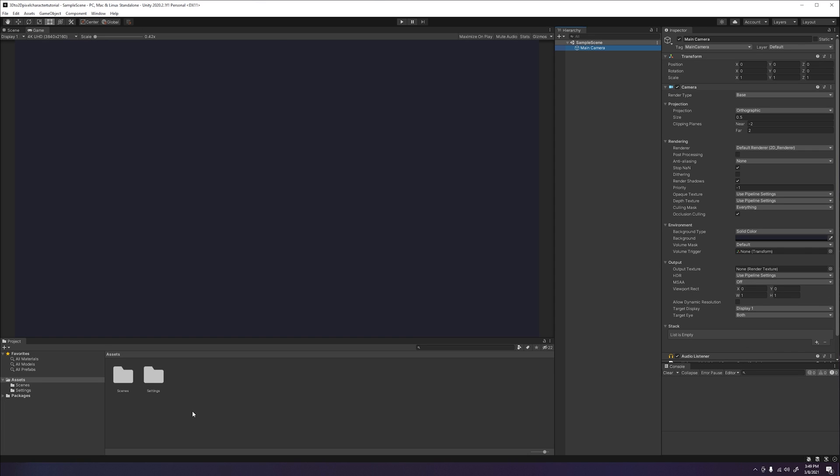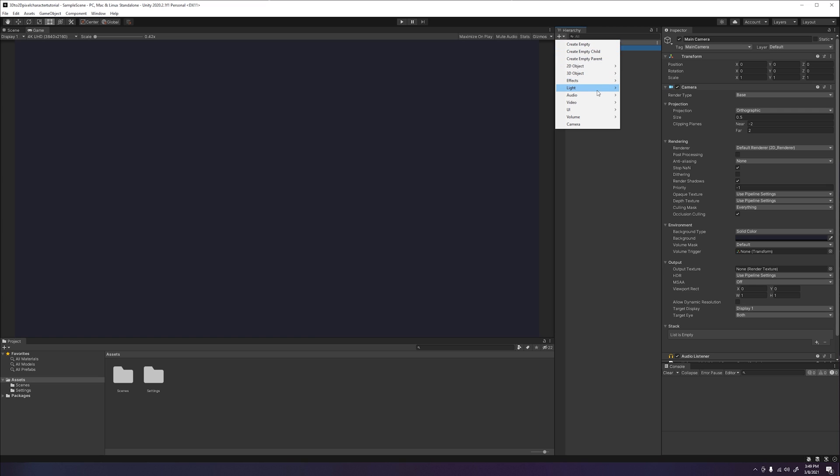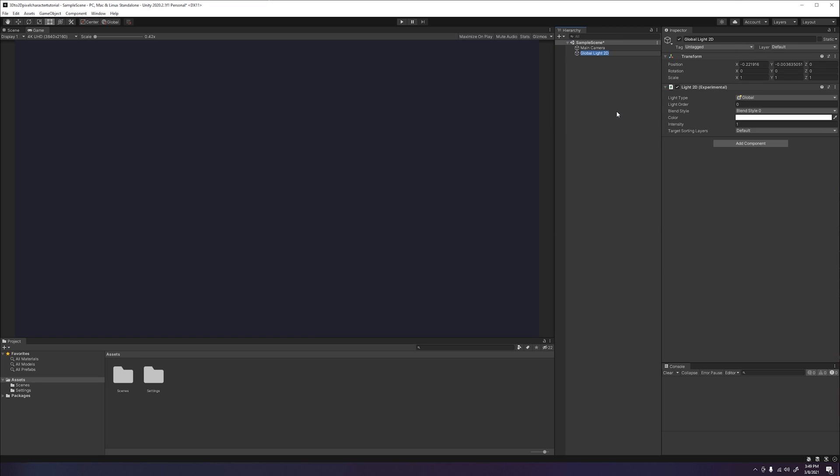Once you have your camera and environment set up, we will first go ahead and add a 2D global light to our scene by clicking the plus icon in the hierarchy. Then going to light, 2D, and selecting the global light 2D option.